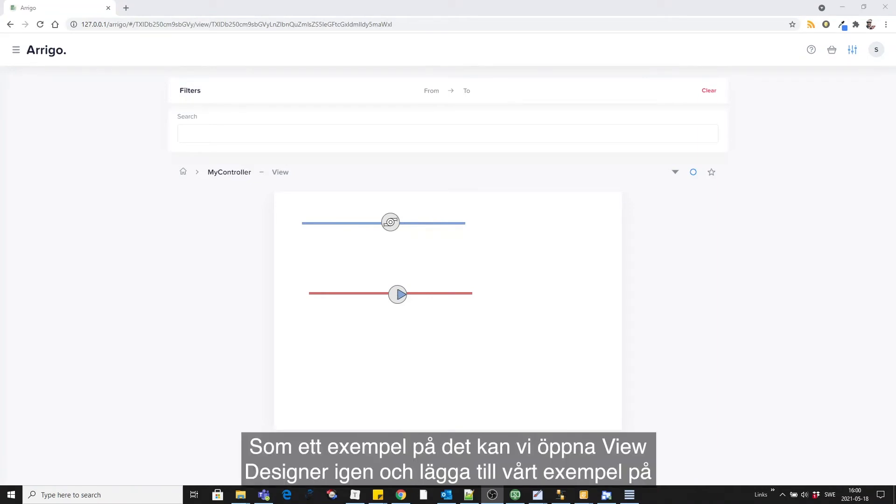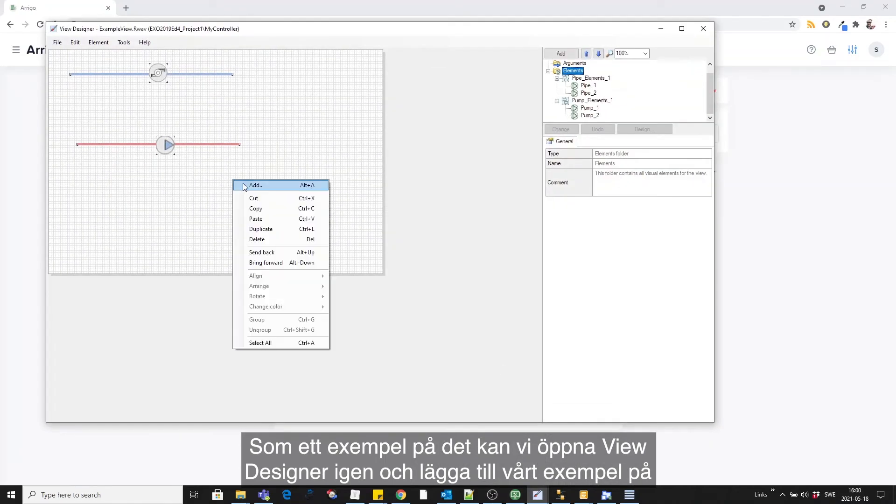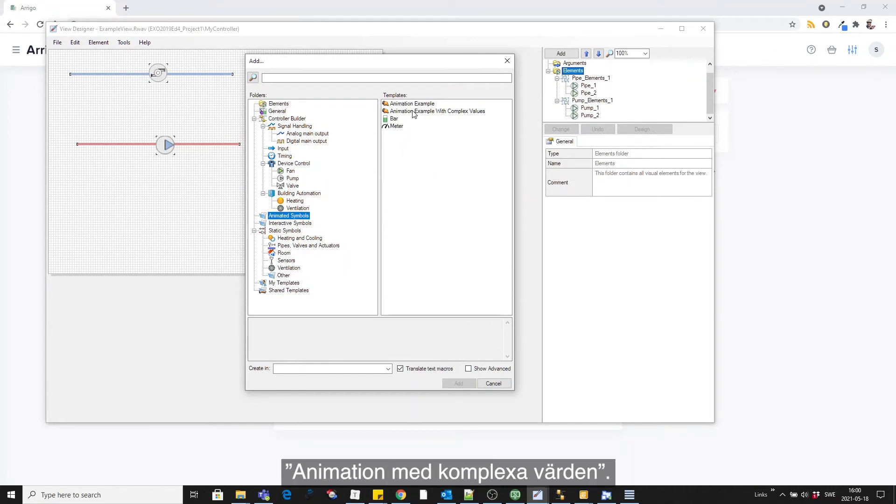As an example of this, let's open view designer again and add our example of animation with complex values.